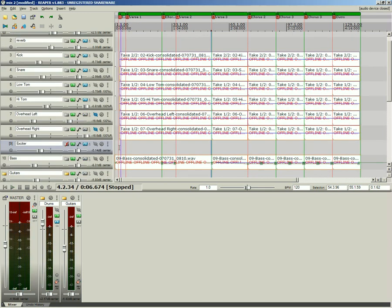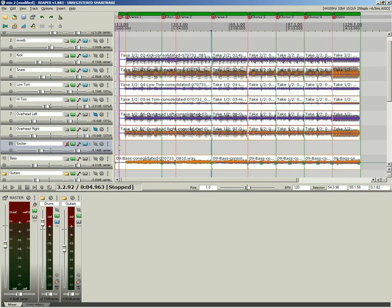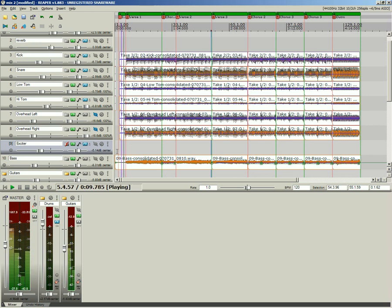Shown here is the common kick side chain bass guitar compression trick.